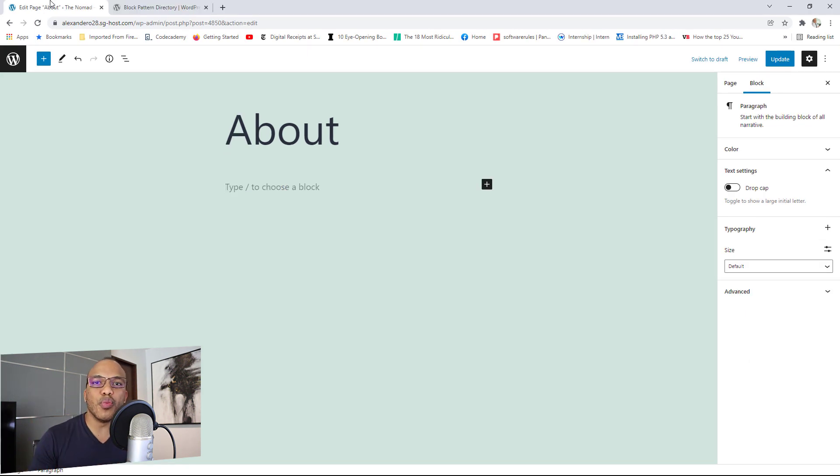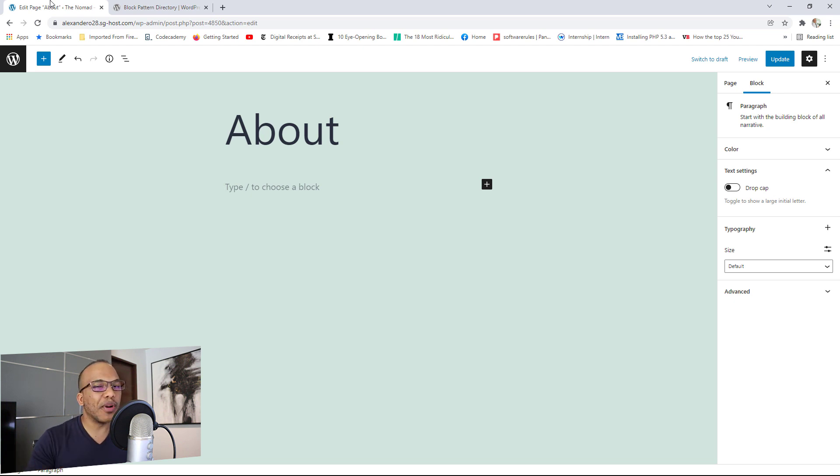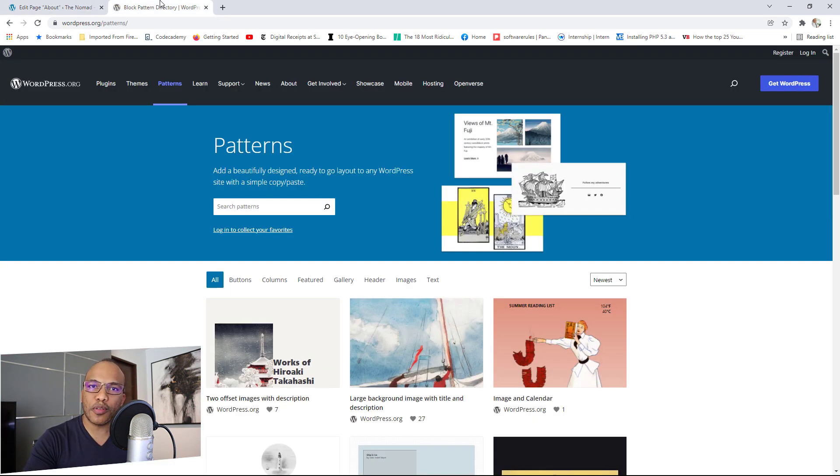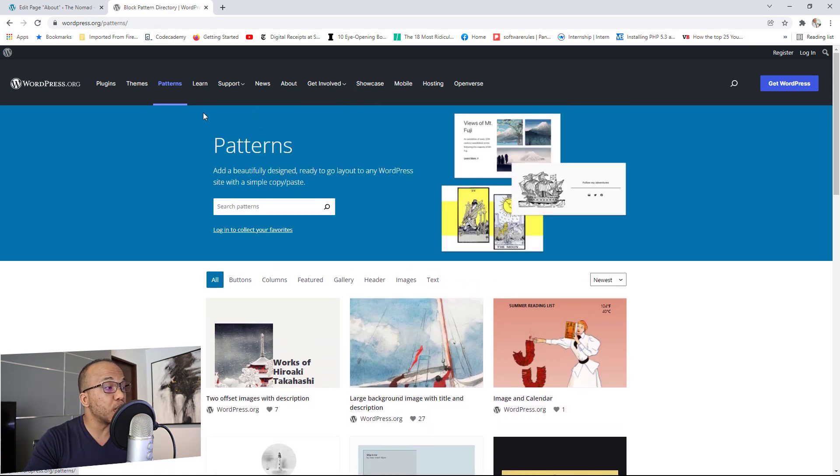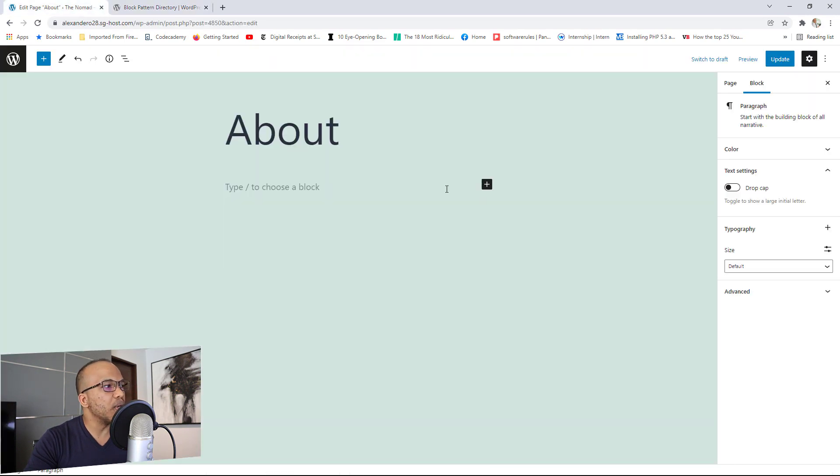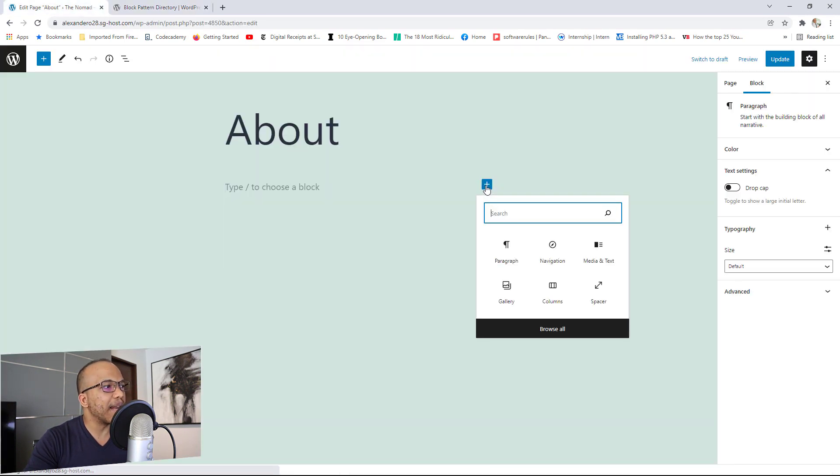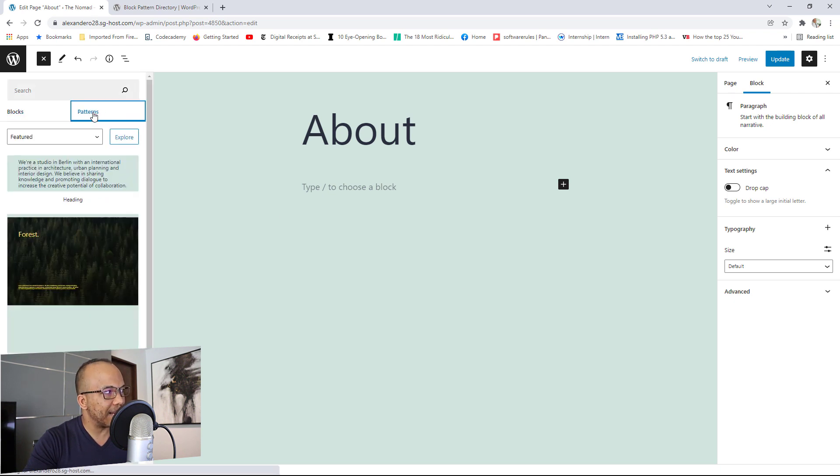Number three is going to be patterns. Now patterns isn't something that is new. We've already had patterns before in WordPress, but there's actually now a whole new directory for your blog patterns. And right here, you can see them. You go to wordpress.org forward slash patterns. But to make use of them, what you want to do is let me just go ahead right now and try to add a pattern.